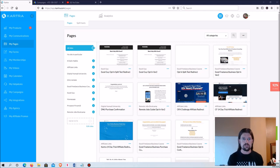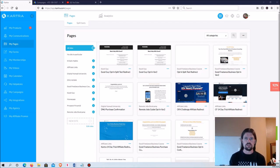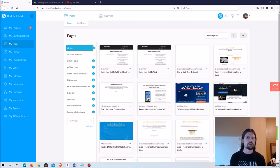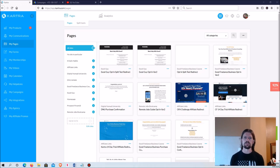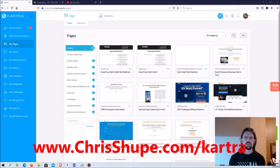I used to use ClickFunnels, which was pretty good too, but Kartra is just better in many different ways — better price, more features, much better analytics. So if you'd like to learn more about Kartra or get a 14-day trial for just $1, go to chrisshoup.com/kartra.